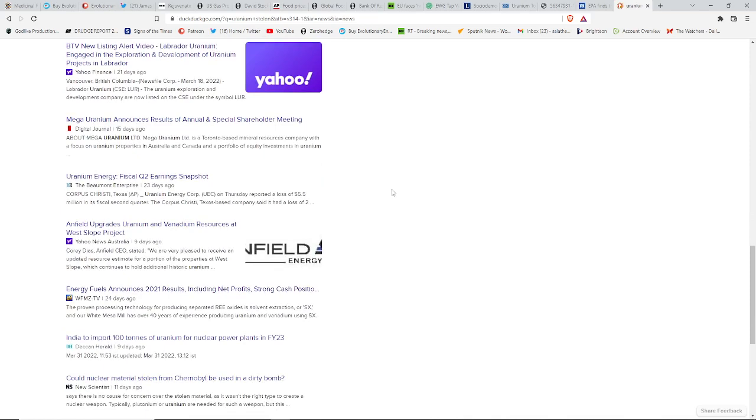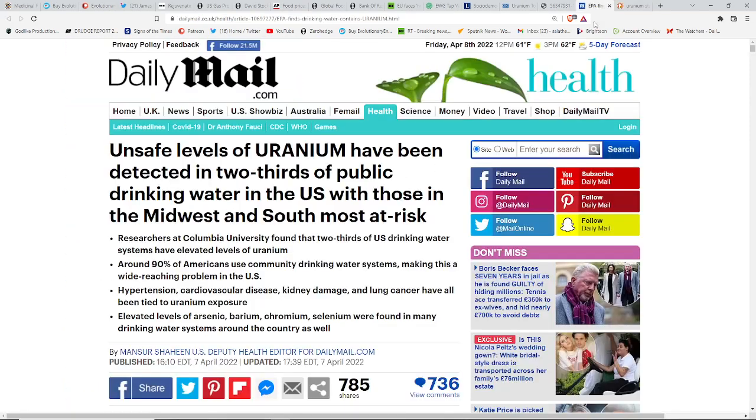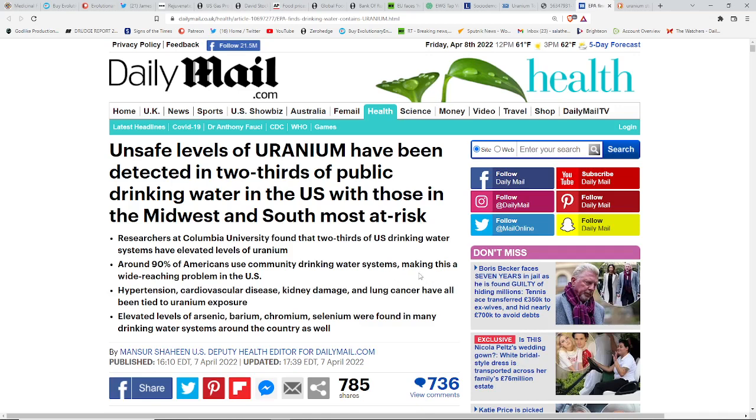The only reason I'm mentioning it is because we see unsafe levels of uranium have been detected in two-thirds of the public drinking water in the United States. Two-thirds of the public is drinking water that has unsafe levels of uranium, especially in the Midwest and the South. Researchers at Columbia University found that two-thirds of U.S. drinking water systems have elevated levels of uranium. Around 90% of Americans use community drinking water systems, making it a wide-reaching problem. Not to mention ingesting it, but just even taking baths in it and showering in it.